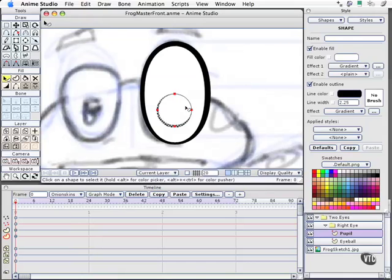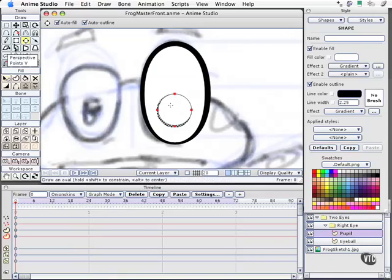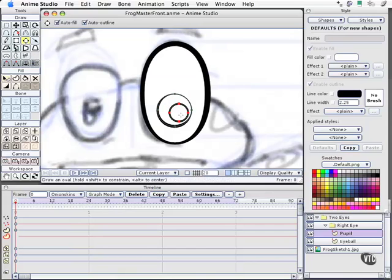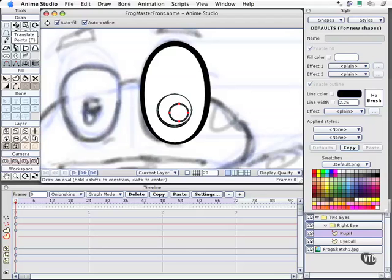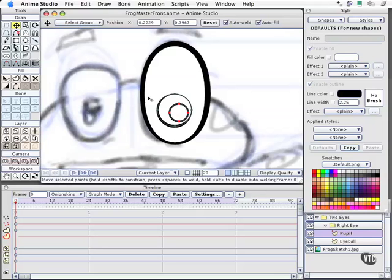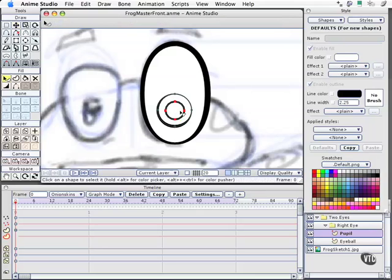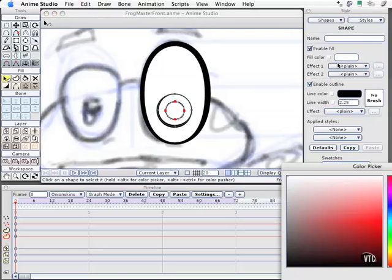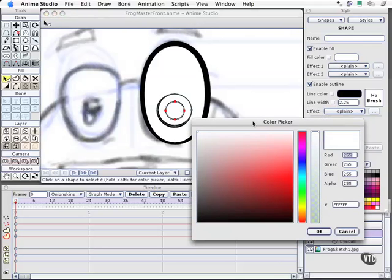Now the last part here, or approaching the last, is the pupil itself. Let's go ahead and create a new circle. Hold the shift key down and draw. Reposition this. We can always come up here and grab our translate tool, keyboard shortcut T. I'll move that to the center. And the fill color for this keyboard shortcut Q to select that. We're going to change it from white to black.